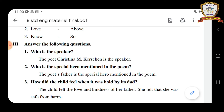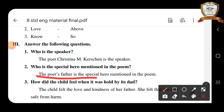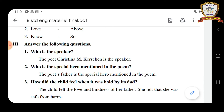Let's move on to the next question. Who is the special hero mentioned in this poem? In the poem, the poet's father is the special hero mentioned in the poem. Good, very good. Let's move on to the next question.